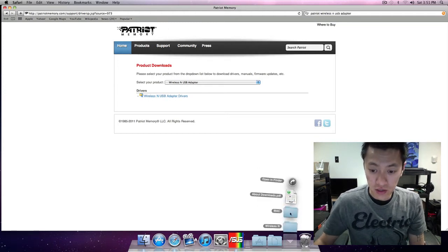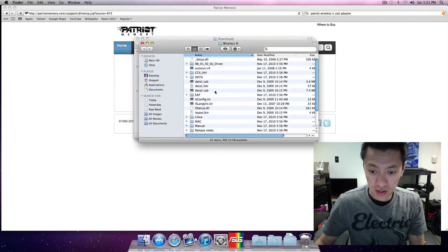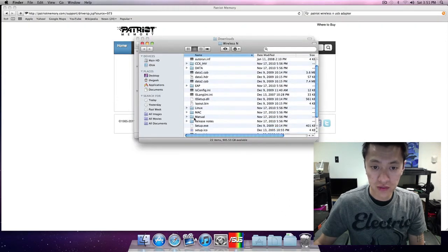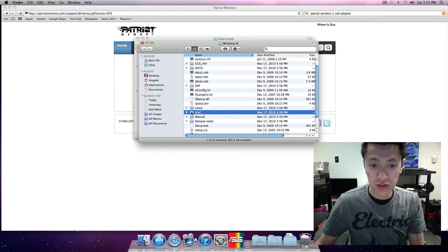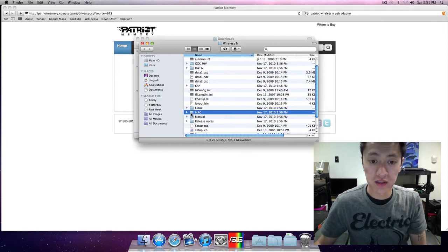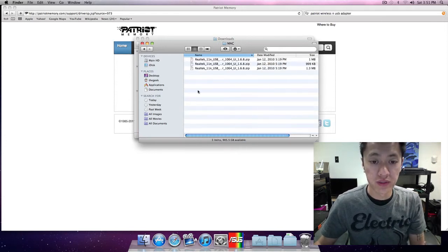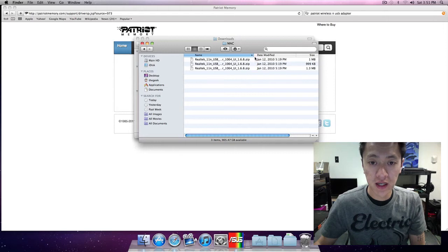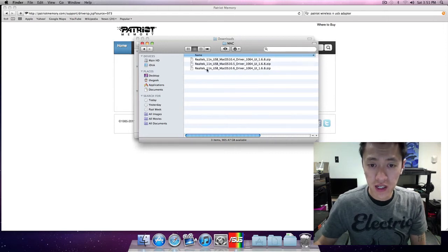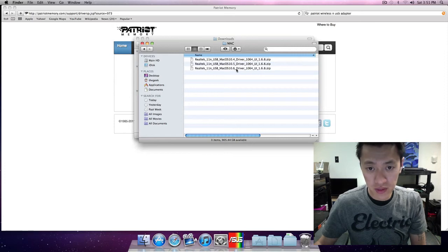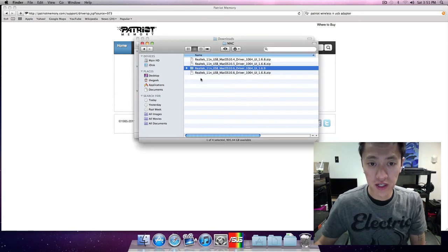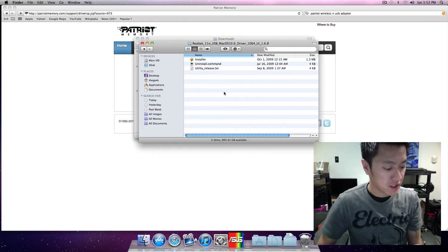I've already downloaded it, it's right here in this Wireless N folder. One of the folders here - it's also compatible for Linux as well - but one of the folders is Mac. Within this folder is the Realtek 11 USB Mac OS X 10.6, so I'll just go ahead and unzip that.